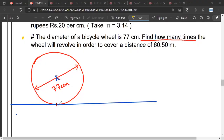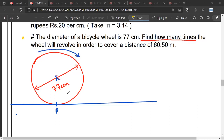Mr. Satya, what we need to understand is that this is the wheel of a cycle, and this point P is touching the ground. Satya, have you understood? Yes sir. Now, what we need to understand is that if this wheel starts revolving like this...